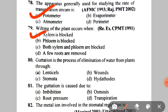Next: guttation is the process of elimination of water from plants through hydathodes. Next: guttation is caused due to A. Imbibition, B. Osmosis, C. Root pressure, D. Transpiration. This question is repeated — the answer is C — root pressure.